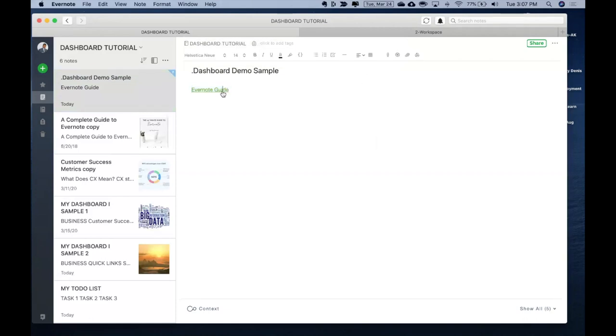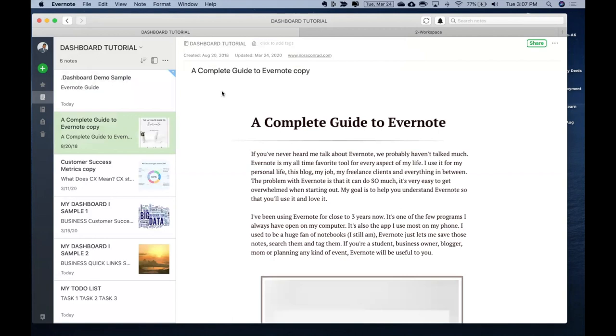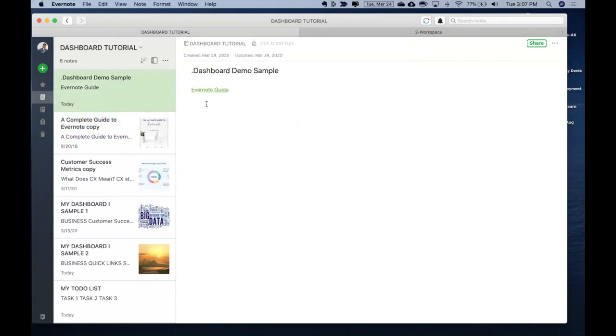Now once you click on this, this will take you to that specific note what you have attached the link for. So let's go back and do one more sample out here.